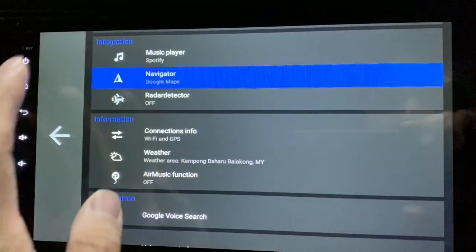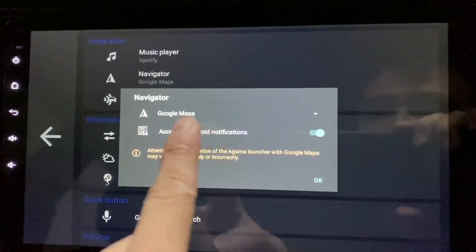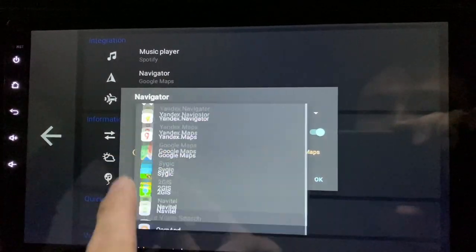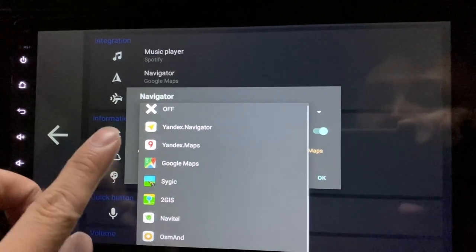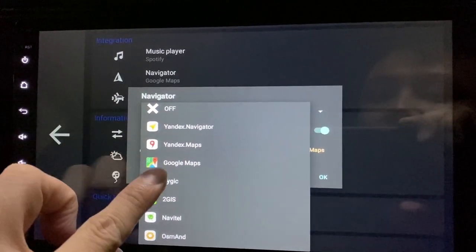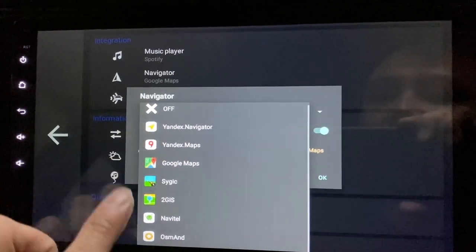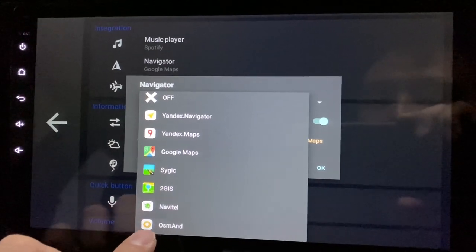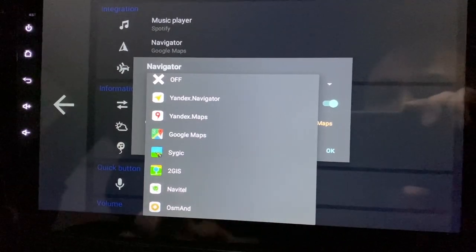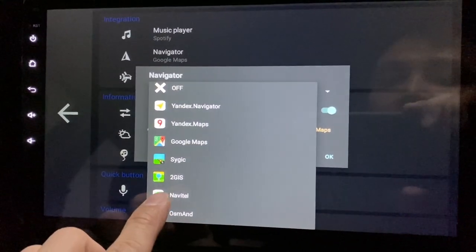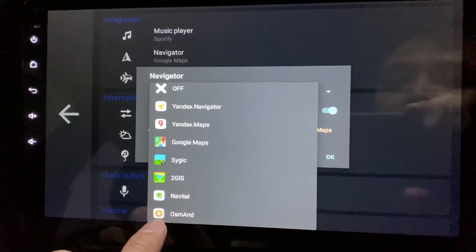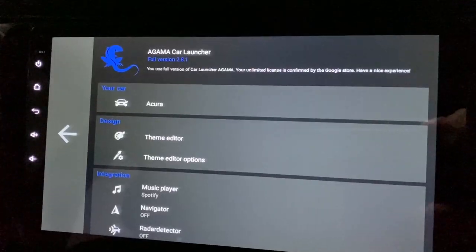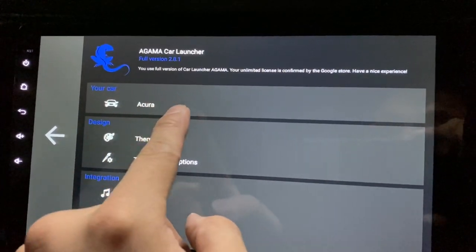Go to the Navigator setting. From here you can see Google Maps is already there, and as you can see, there's also Navitel and OSM — these are the newly added navigators in the new update.